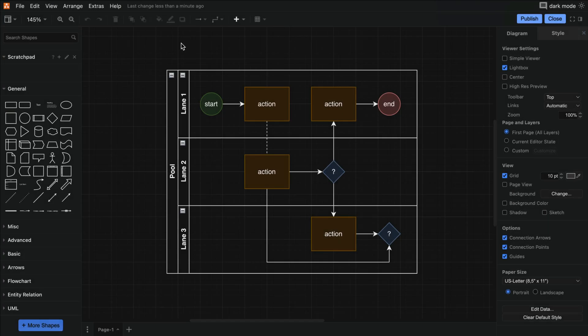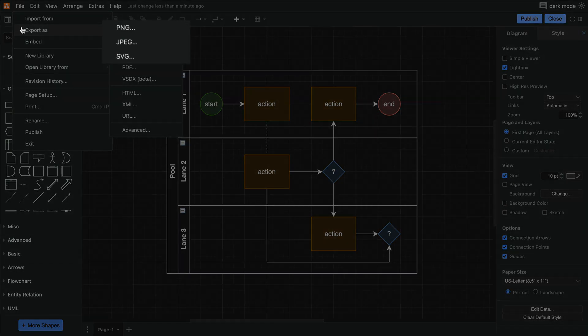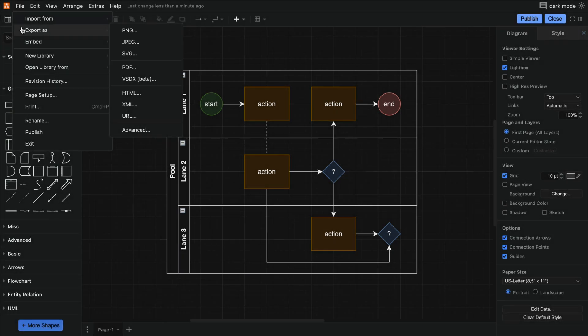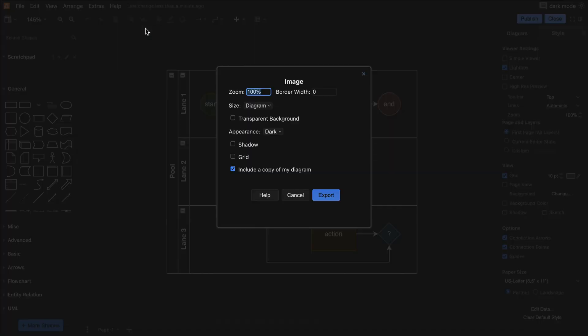And last but not least, when exporting file types PNG, JPEG, and SVG, you can choose whether you'd like your diagram's colors and background to appear in their light or dark mode versions. Just click next to Appearance and select from the dropdown.